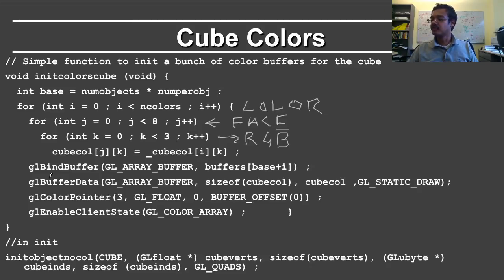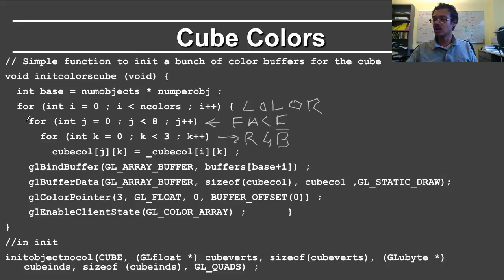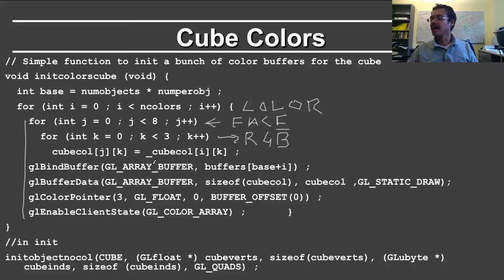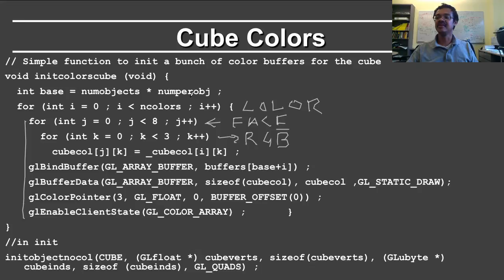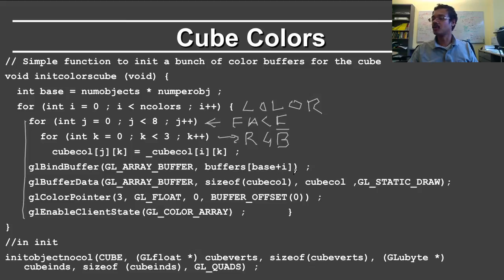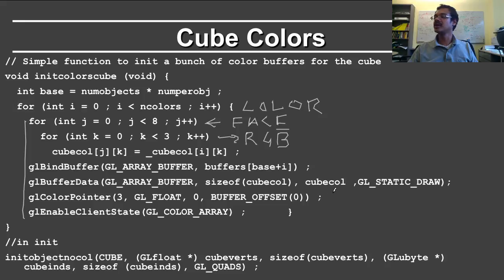And then for each step here, so for each of the colors, notice that this whole loop is applied for each of the colors. You bind the buffer which is base plus i. So the first numobjects times numperobj buffers are for the vertices and the face definitions. Whereas after that, you start with the buffers for the appropriate color.